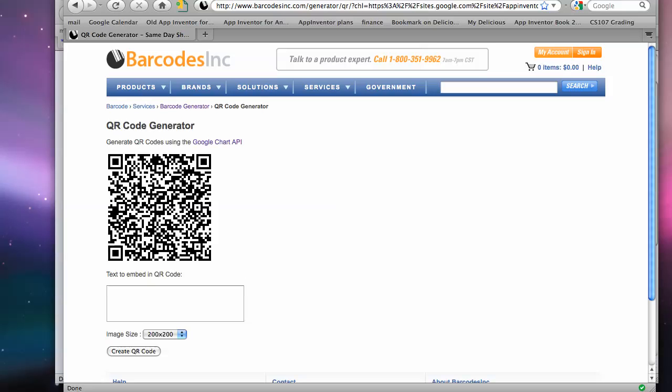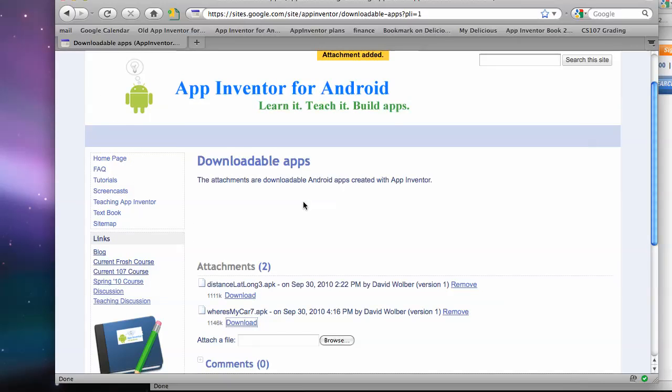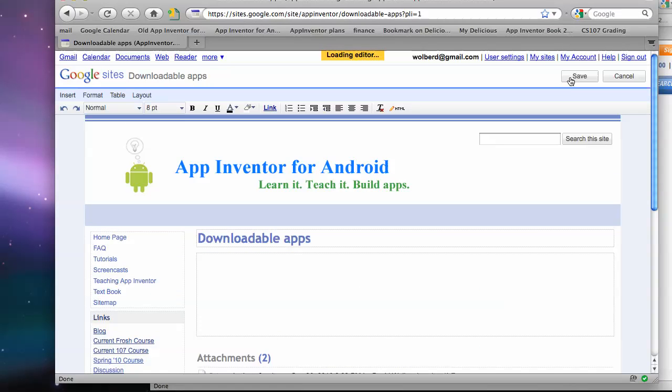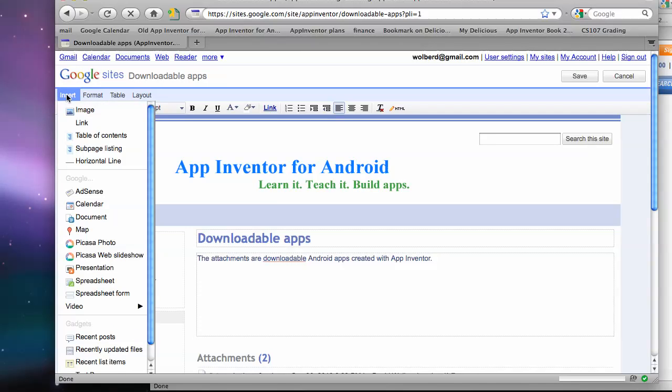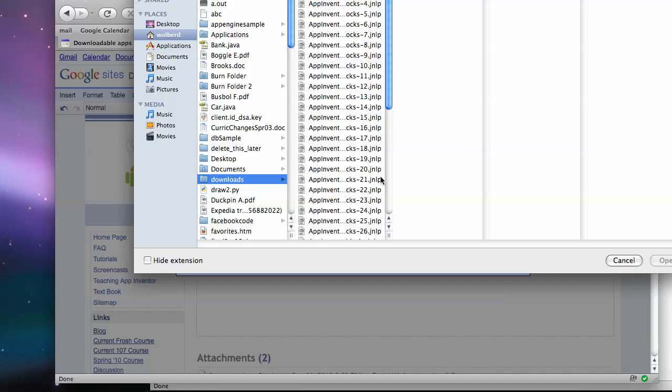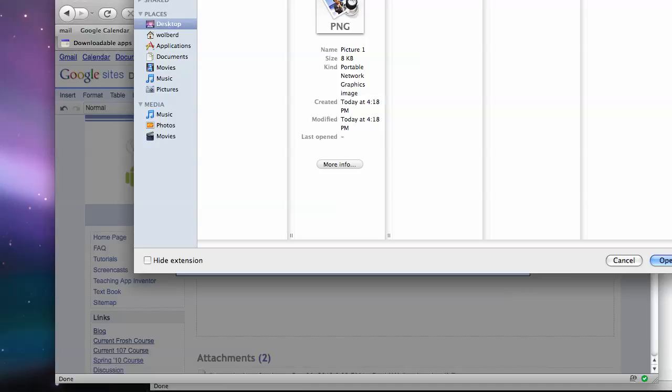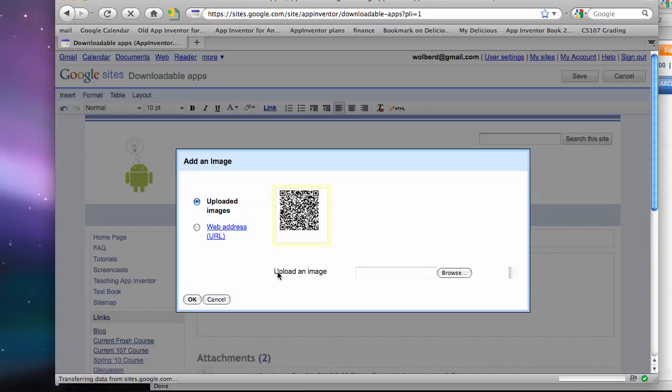And it sticks a picture on my desktop. So if I wanted to, I could go back to a Google Sites page, click on edit, and then say insert image, go to my desktop. And just grab that picture that I just created and stick it on my page.